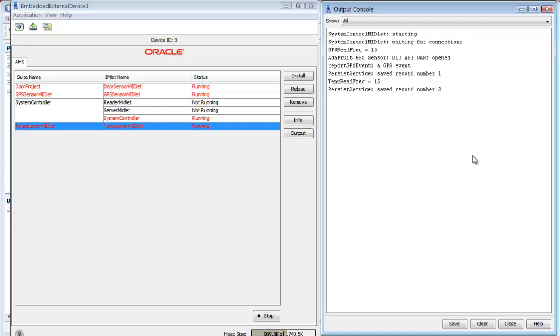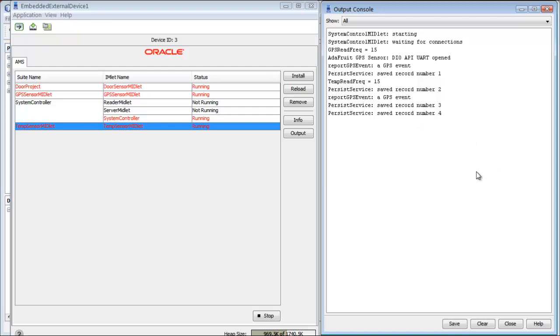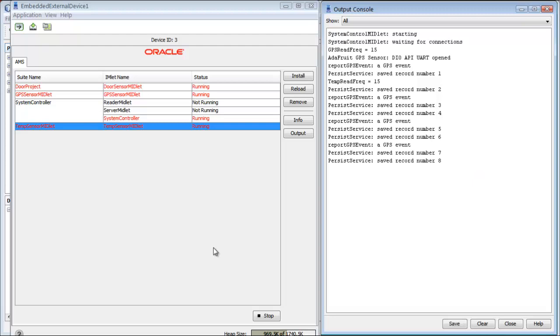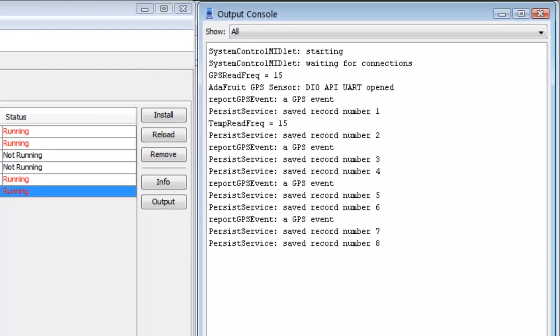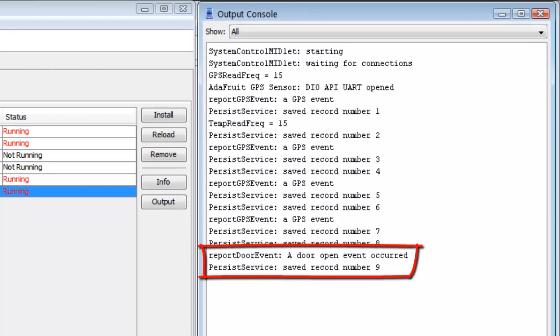The GPS is reading every 15 seconds, the temperature is reading every 15 seconds. Now I'll hold down the button, and then what will happen is I'll get a door opened event.